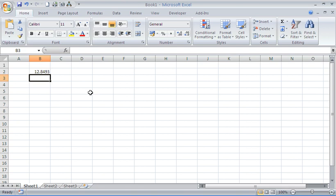Welcome to another video tutorial from ComputerGaga.com. This tutorial will look at the TRUNC function within Excel.